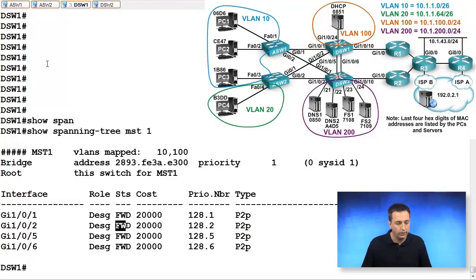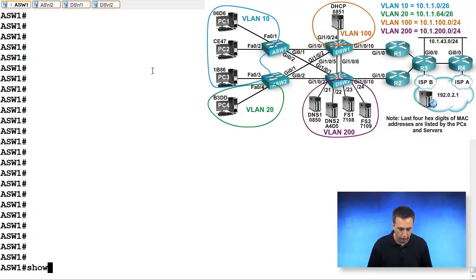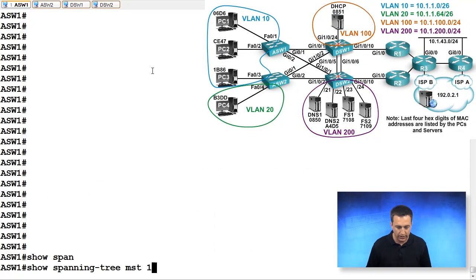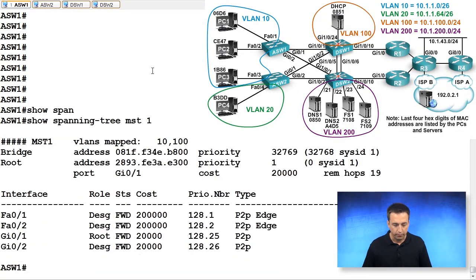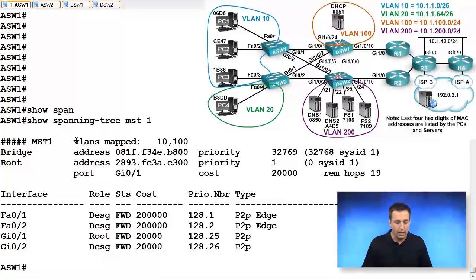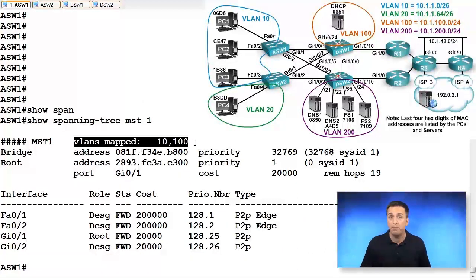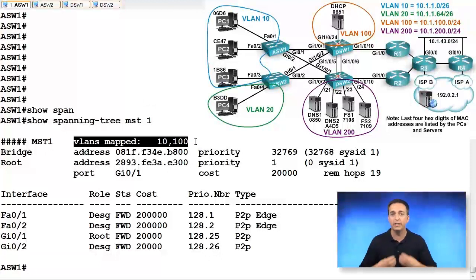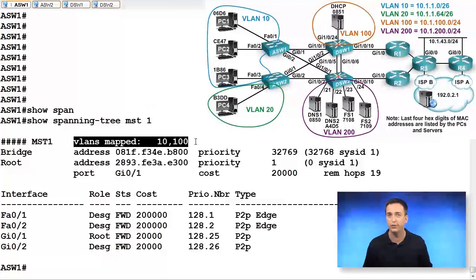Let's go and examine ASW1 with the same command, show spanning tree MST1. When you look at this output, same VLANs are mapped for MST1, thank goodness, because it is our responsibility to configure those mappings.